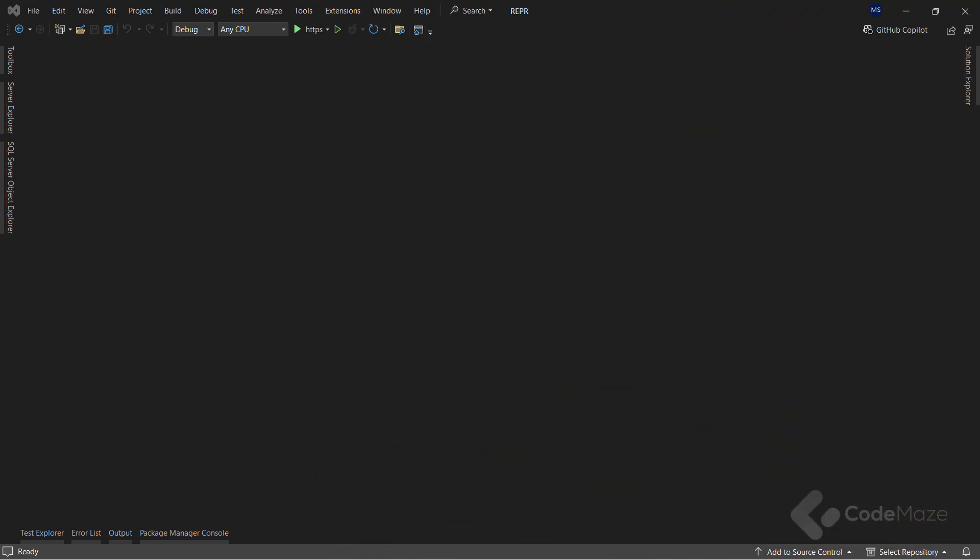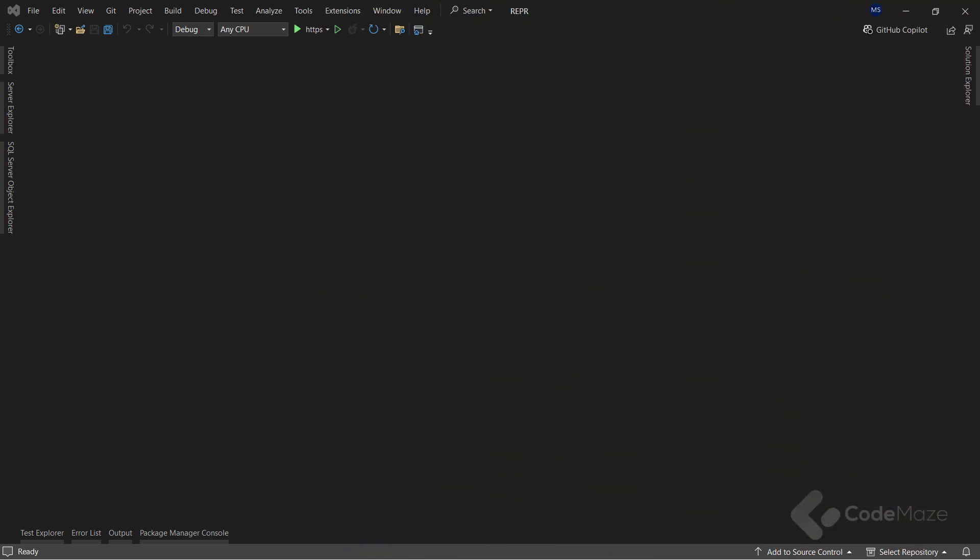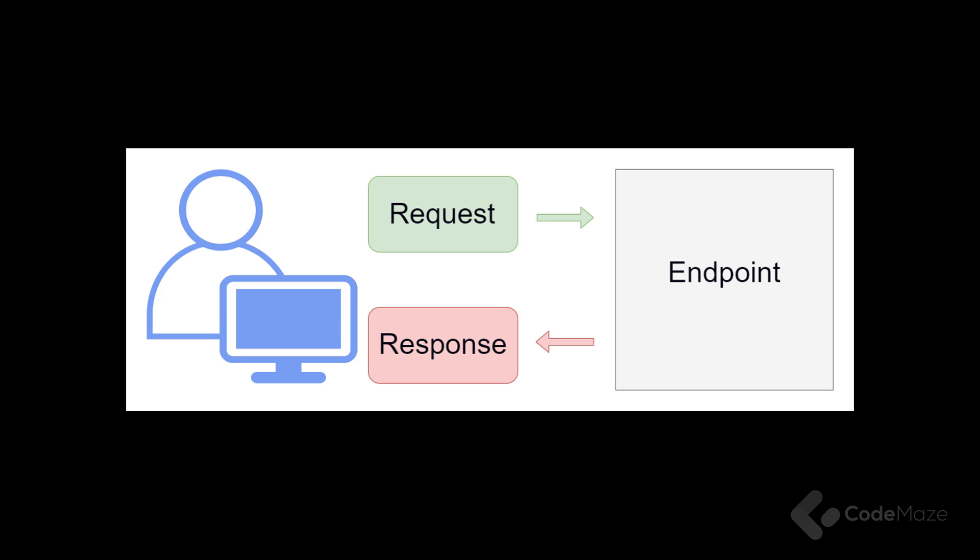When we implement the Reaper Pattern, our application should have three main components: Request, Endpoint, and Response. Here, as you can see, a request comes in from the client. Then we handle it at the endpoint stage and finally return a response.